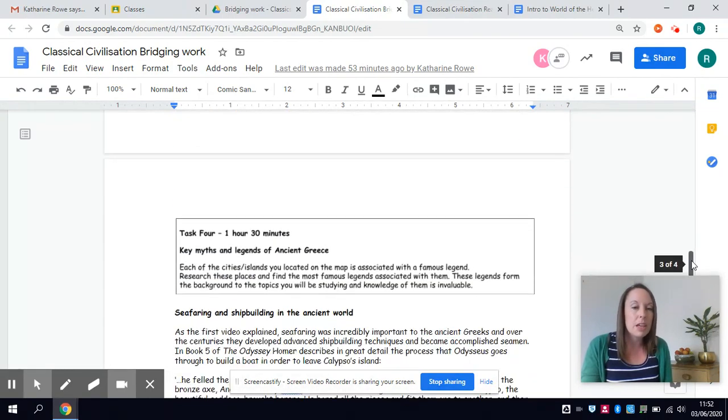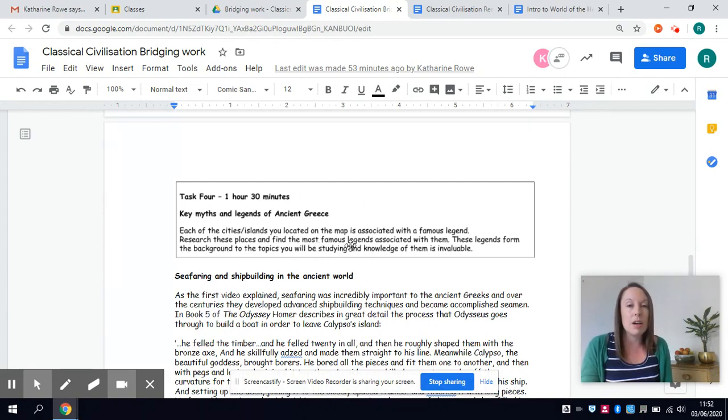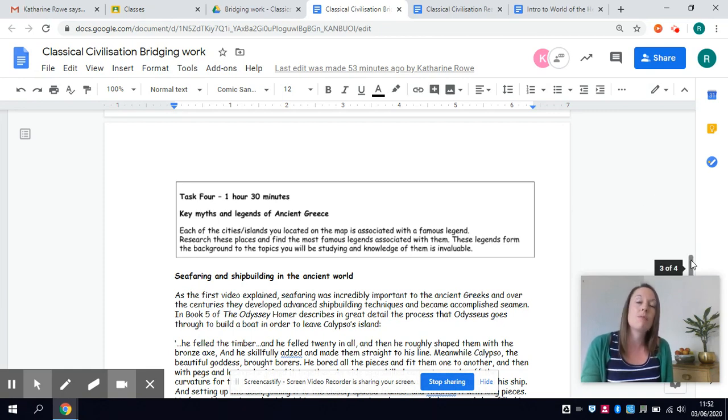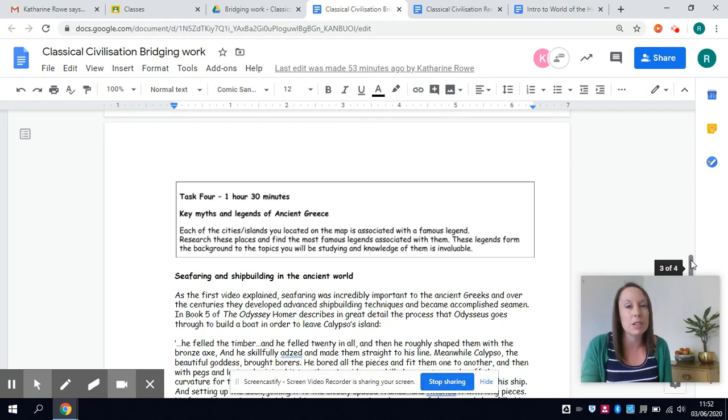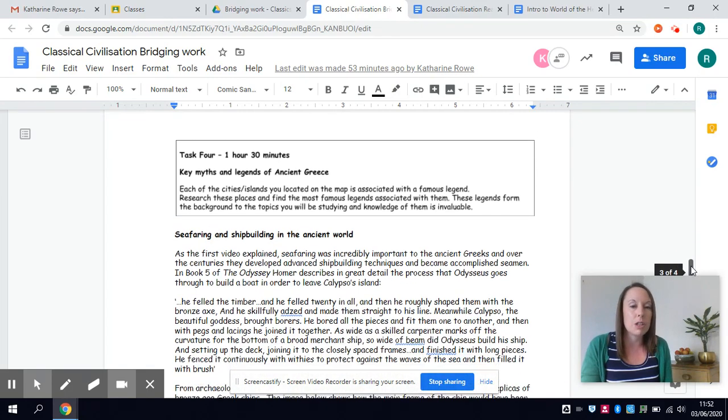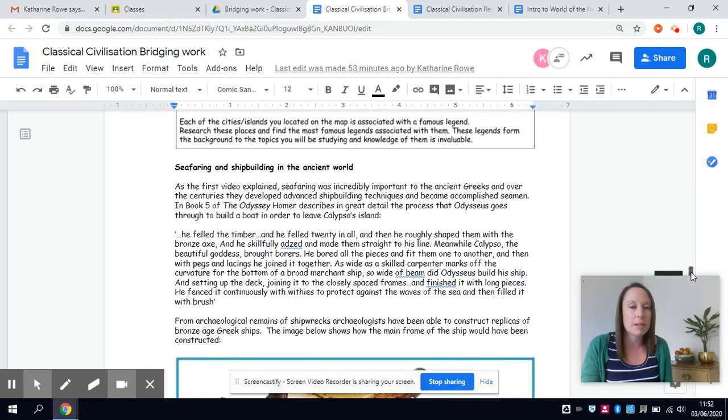And building onto that mapping task all these places are linked to very significant myths and legends and so you have a research task there to find out about the famous myths and legends of these different places because again these will come up and be referred to so it's all very useful context.